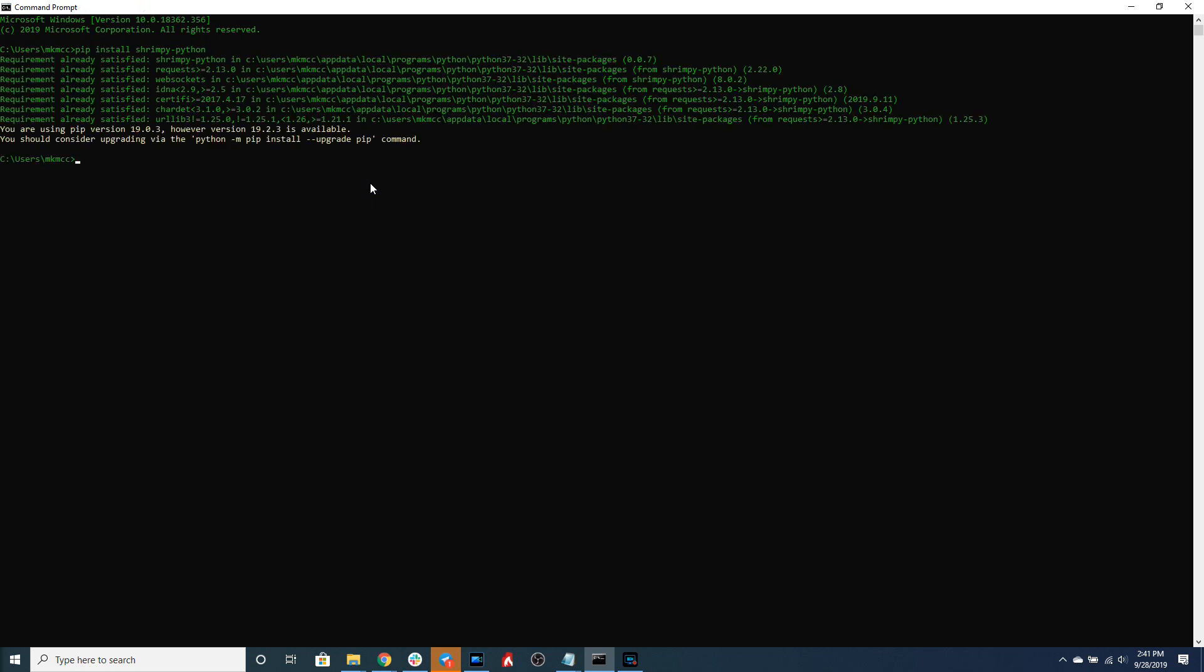You can see that I've done that here and I've already installed the Shrimpy Python library so we're going to move on to the next step. In order to trade on cryptocurrency exchanges we're going to need two different sets of API keys.